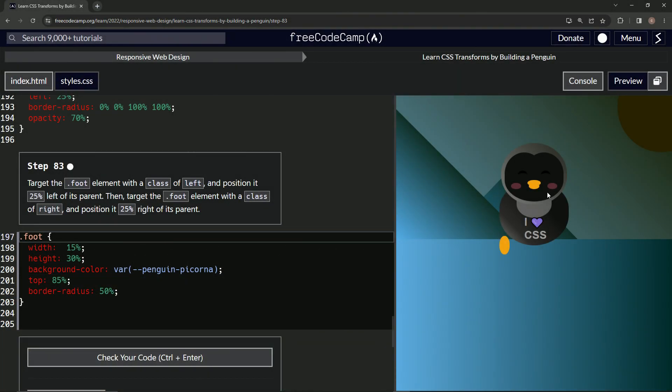Alright, now we're doing FreeCodeCamp Responsive Web Design, Learn CSS Transforms by Building a Penguin, Step 83.